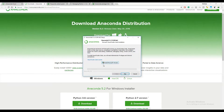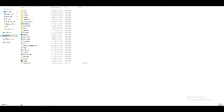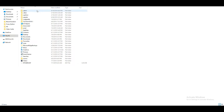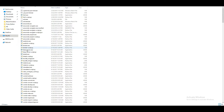Anaconda has a partnership with Microsoft, so they suggest installing Microsoft Visual Studio Code. You can install it by clicking the button, but we're not going to do that — let's skip it. Press Next, then Finish. Now we'll set the environment variable path for Anaconda so that we can use conda commands through the command line.